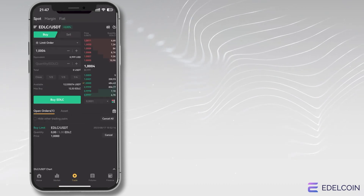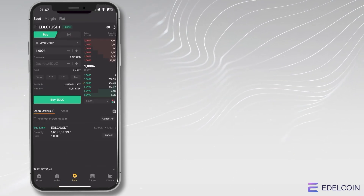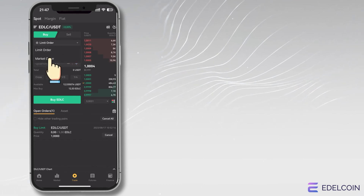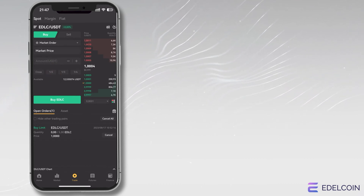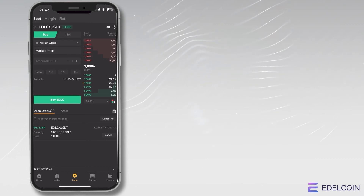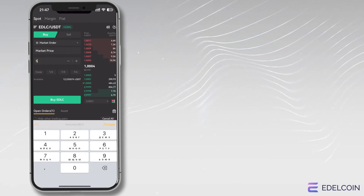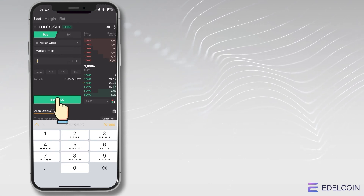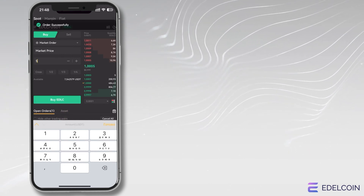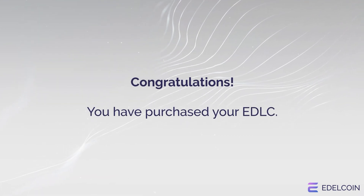The next screen shows options to buy EDLC with USDT. In the Limit Order field, choose Market Order and enter the amount of USDT you want to exchange for EDLC. Press the big green Buy EDLC button and tap again to confirm. Congratulations! You have purchased your EDLC.